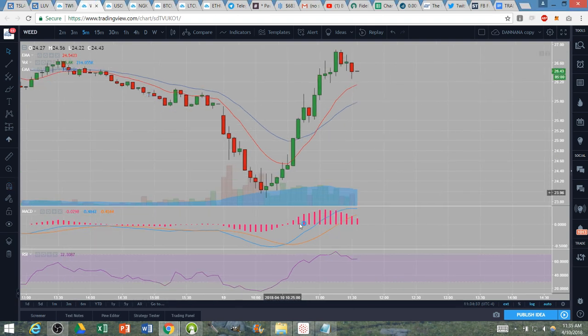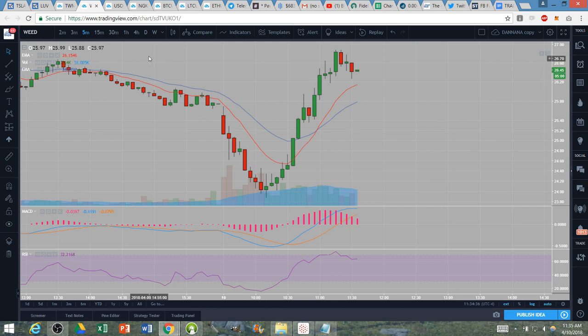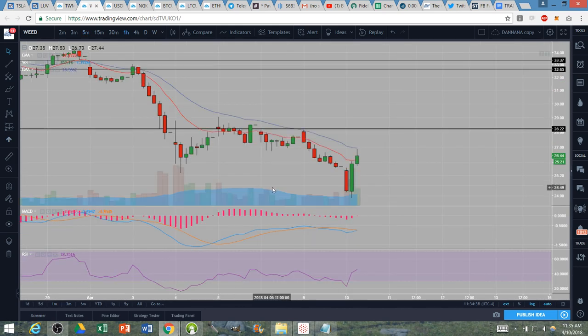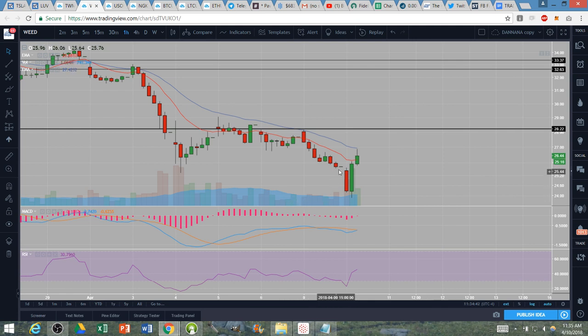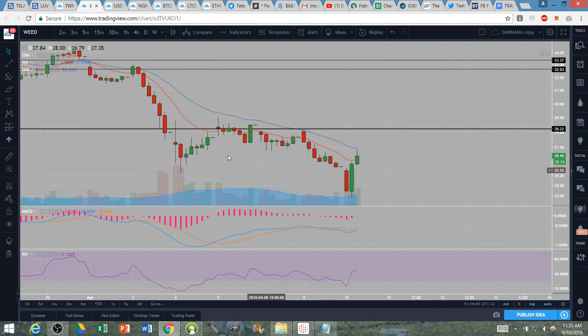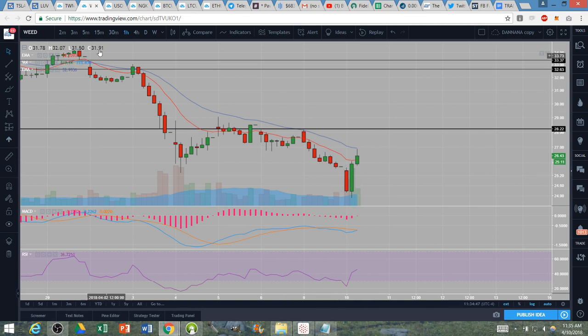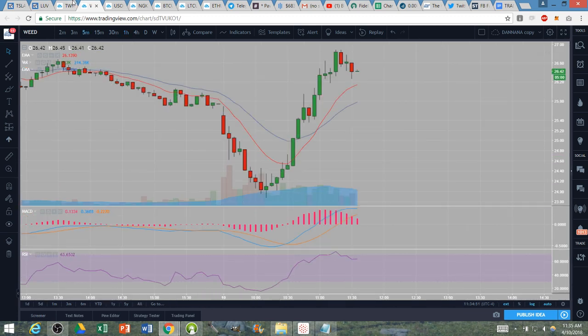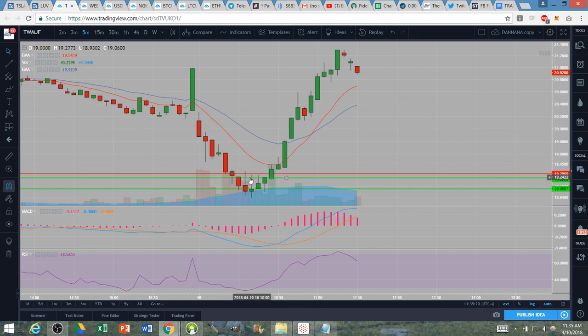My decision to begin scaling in: hourly RSI historically bounces from the low 20s time and time again. Here on the hourly RSI we were at about 21 down at the low of the day.